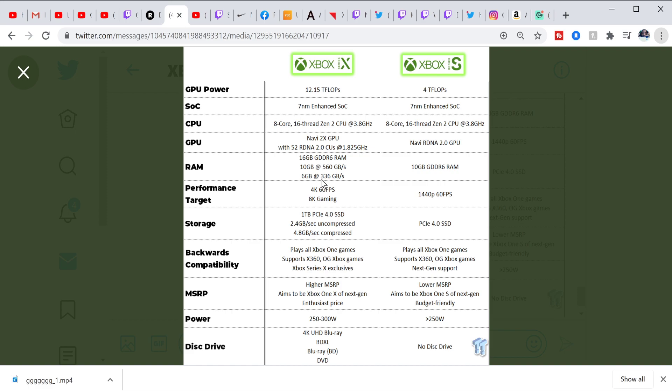And people are just going by this number here, the 4 teraflops. This Xbox Series S will dance circles around the Xbox One X. So for business-wise, it really doesn't make any sense to leave the Xbox One X or the One S on the market when you're having a much cheaper console coming in. Entry level, but it's just glancing over the specs here.